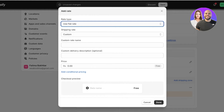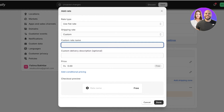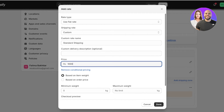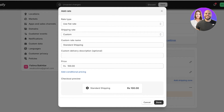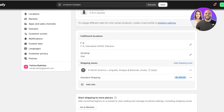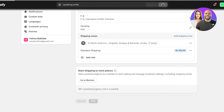Now I'll click 'Add Rate.' You can use a carrier or app to calculate rates, or use a flat rate. I'm going to use a flat rate. I'll name this 'Standard Shipping' and enter a price — let's say $100. You can also add conditional pricing based on item weight or order price, but I'll remove conditional pricing for now. That's what the shipping section will look like for people in North America outside of Canada, US, and Mexico.